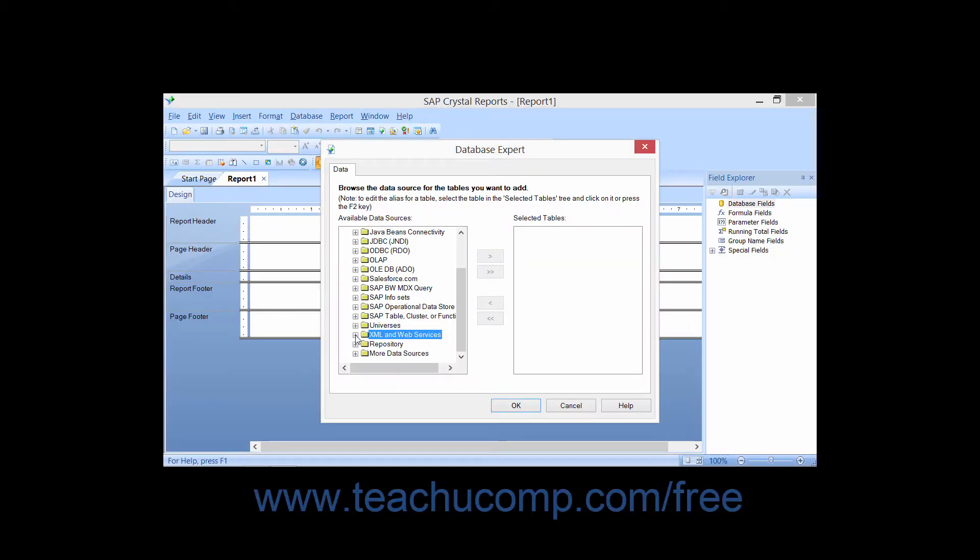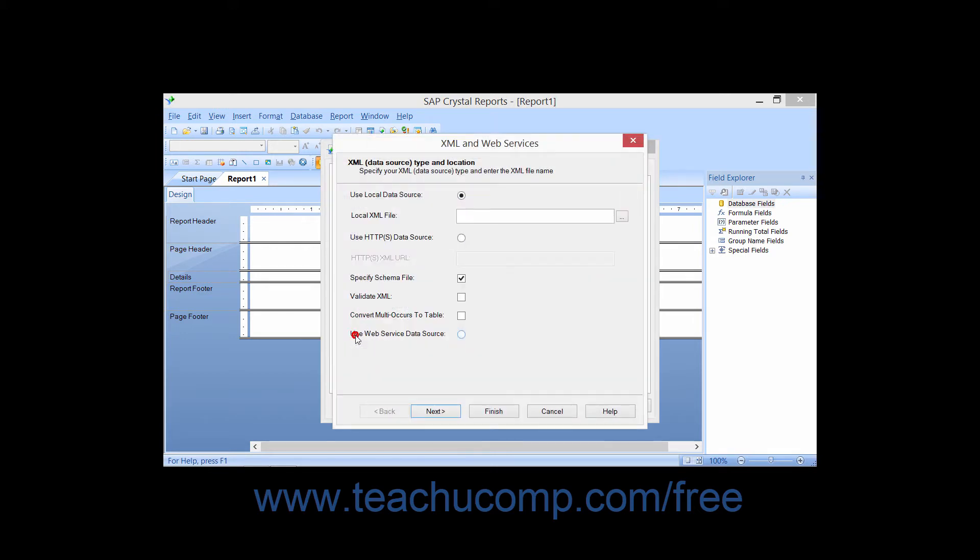You can click the small plus sign next to the XML and Web Services folder under the Create New Connection folder within the Database Expert dialog box to create a connection to XML content.